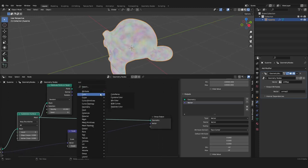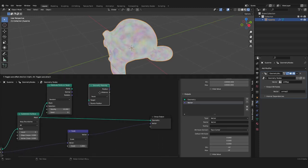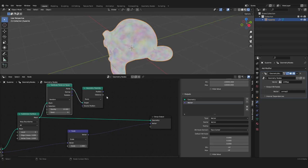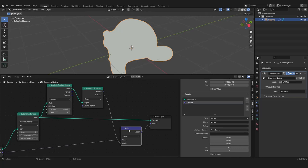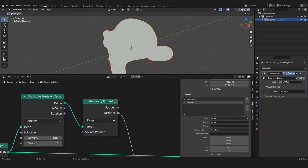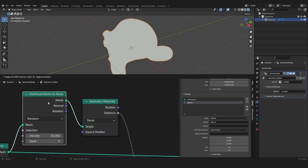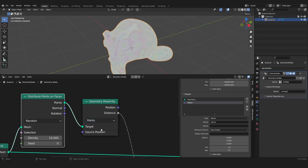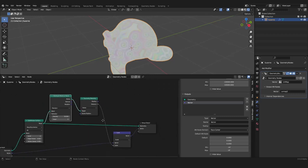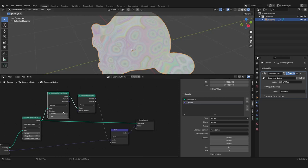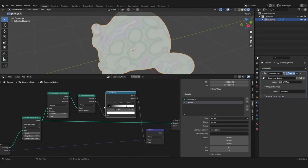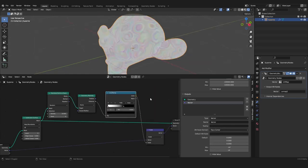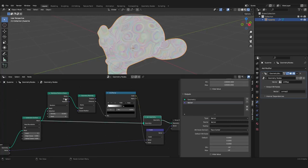We can also make it a little bit procedural if we distribute points on faces. We want to take the distance with a proximity node, we can use our points and use the distance for the scaling. Obviously it doesn't work because we are dealing with points and we have to change the domain from faces to points. Now you can see the points affect our UV map and you can also use a color ramp.